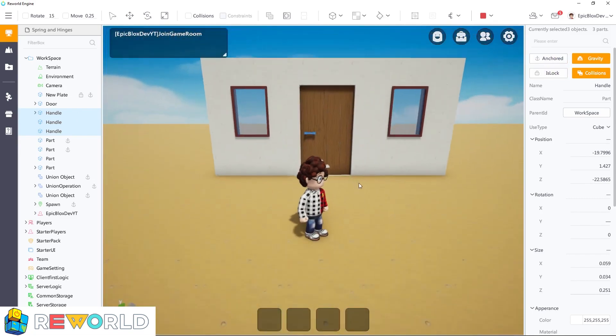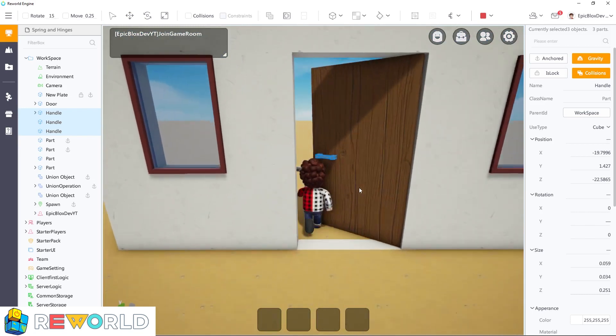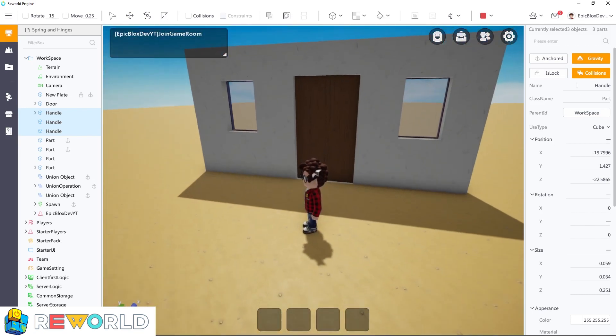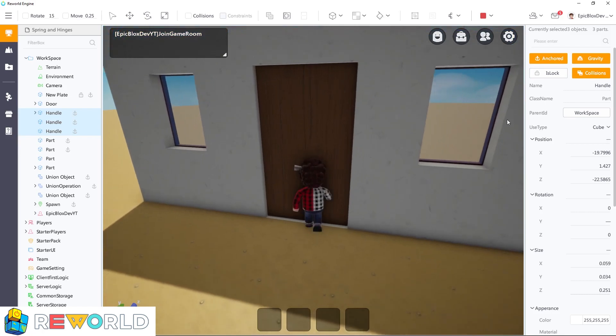That completes this spring hinge door tutorial. Thank you for watching this Reworld Engine tutorial. Stay tuned for more Reworld tutorials. See you in the next one.